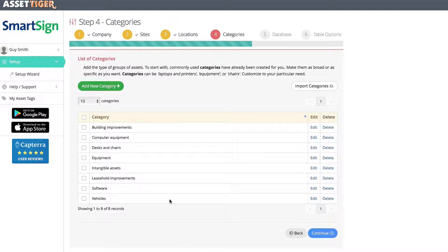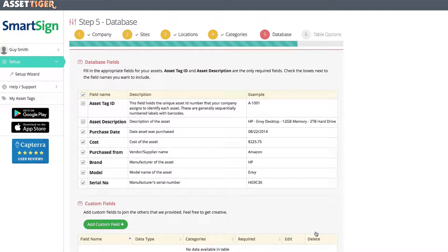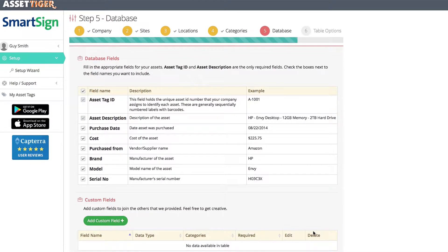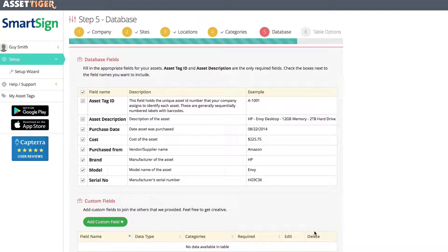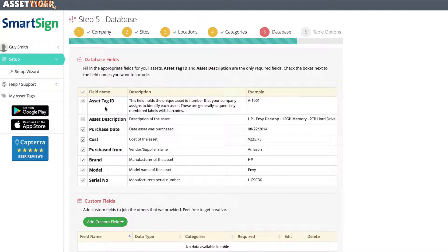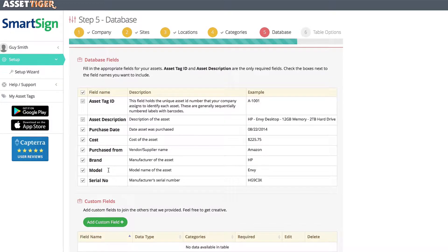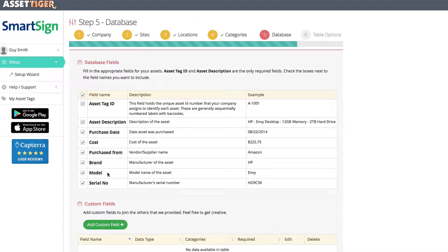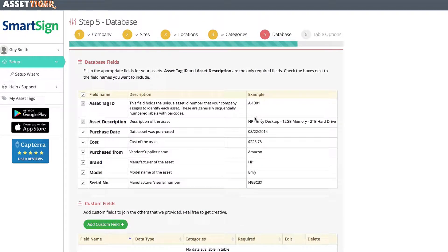Once you're happy with the categories, click Continue. Here are the Database fields. When you scan or input an asset, these are the pieces of data that you can log along with that asset. We've given you a solid list to start with. Again, you can edit, delete, and add fields.